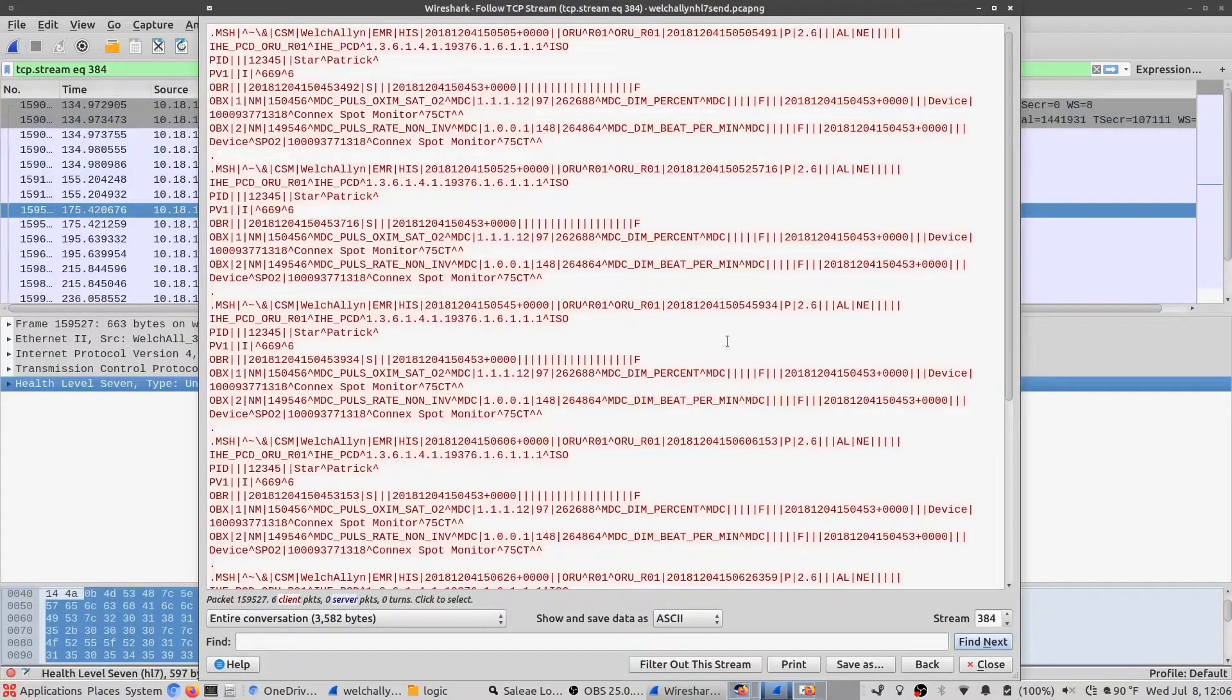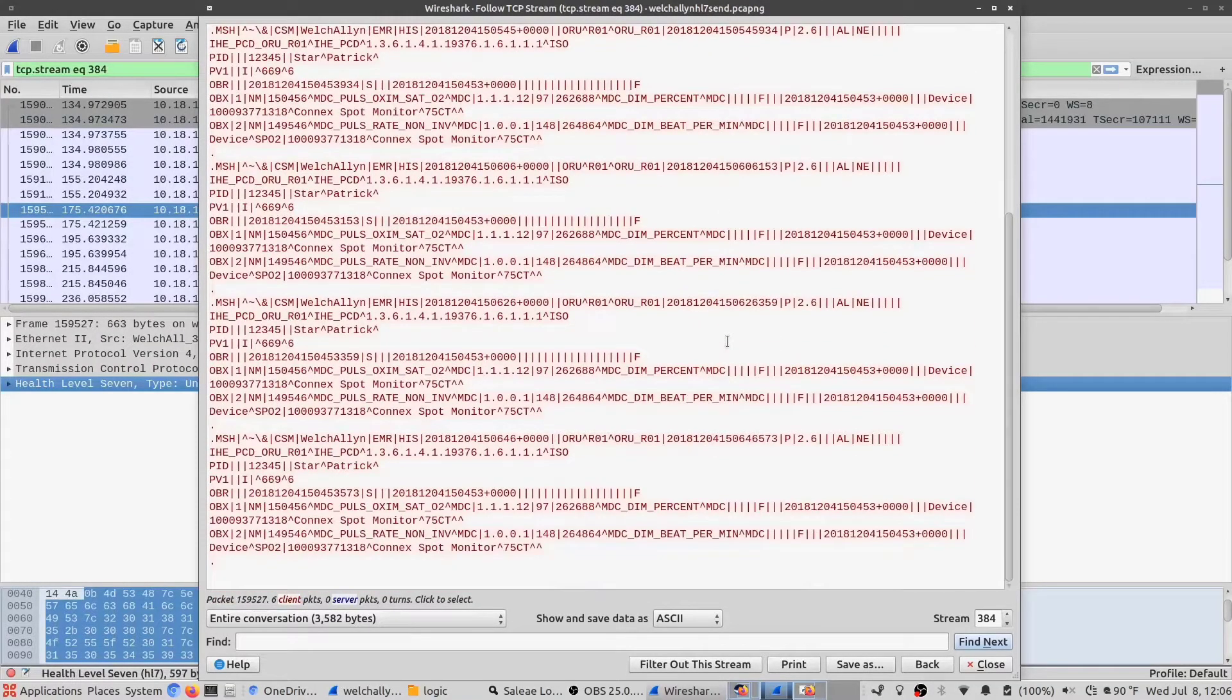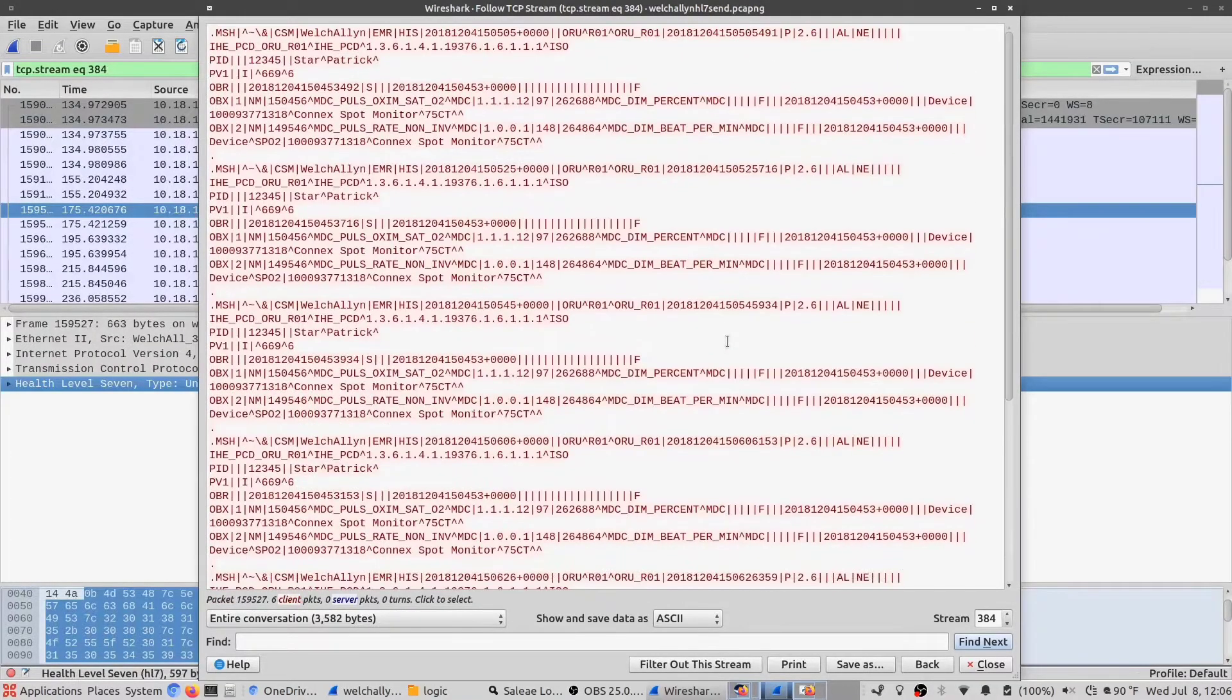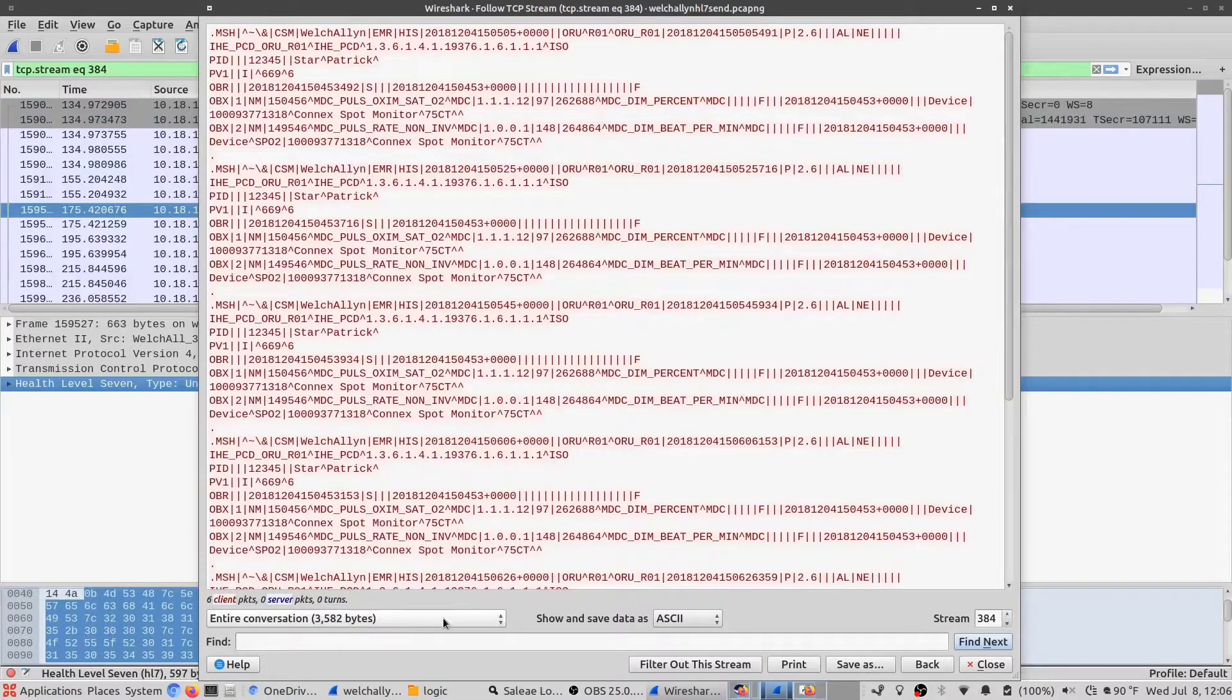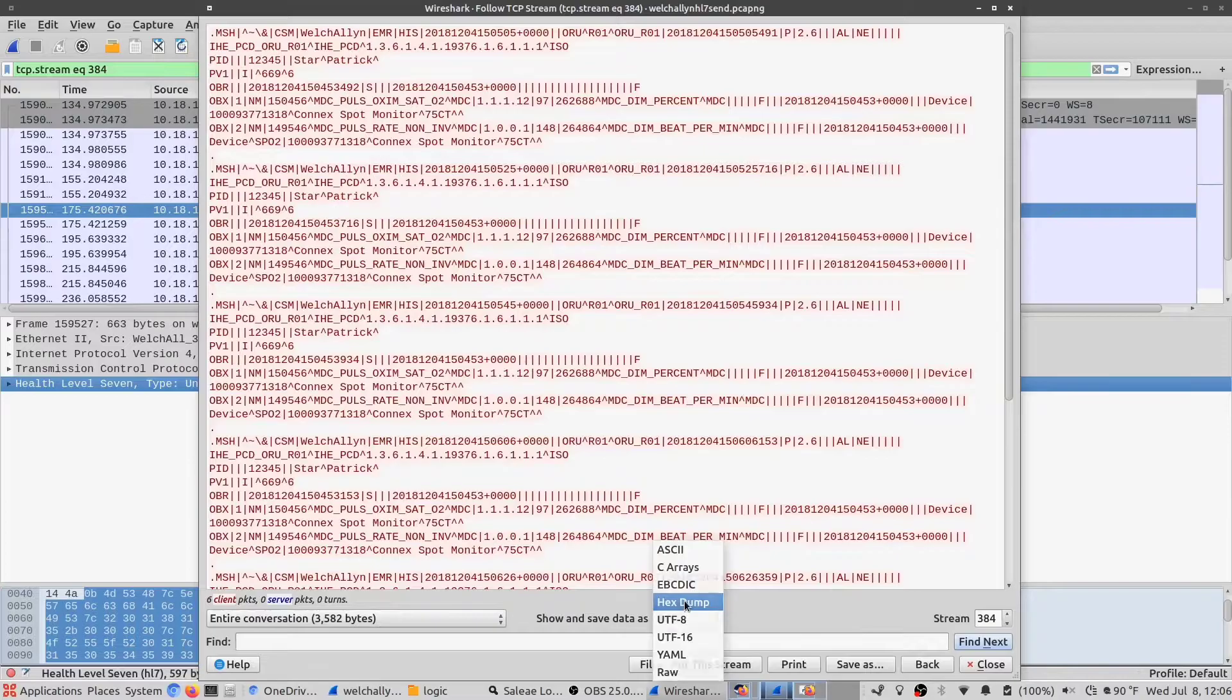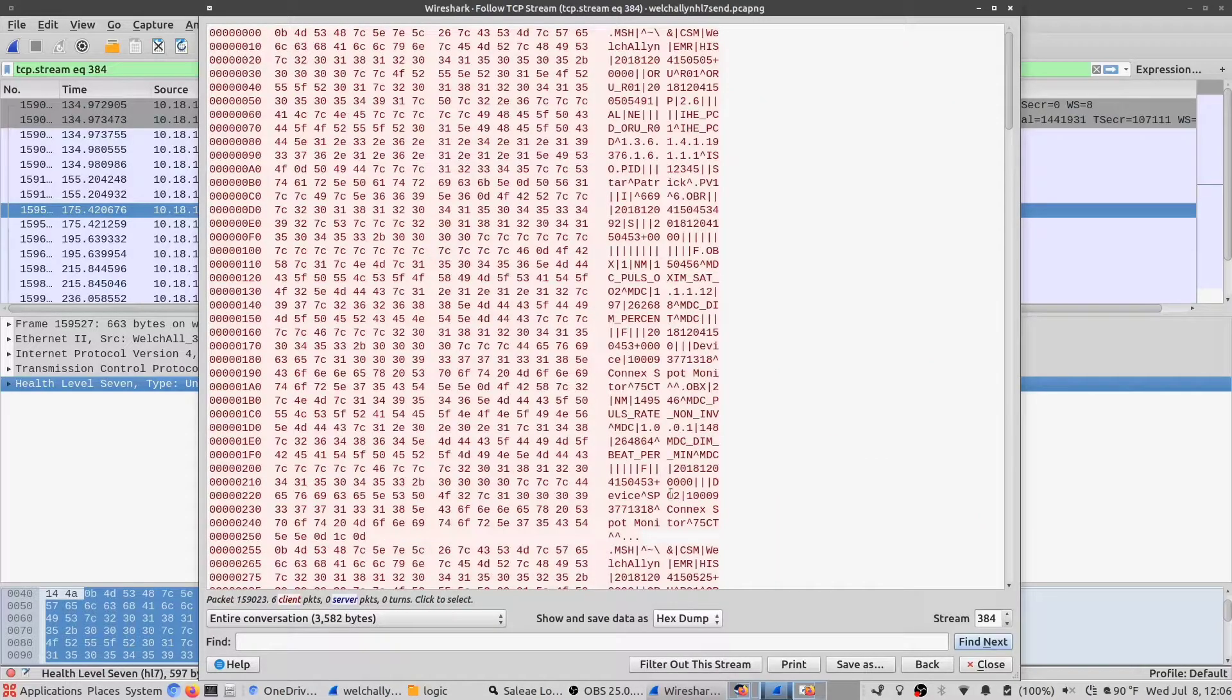You can see here it comes with a list of HL7 messages which actually match the HL7 messages that we saw in MirthConnect. We can switch it over to hex view, for example,